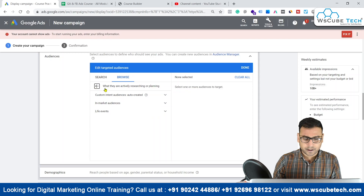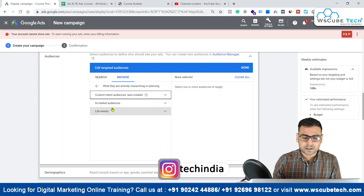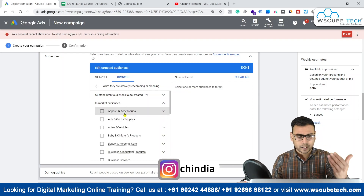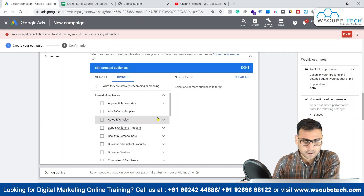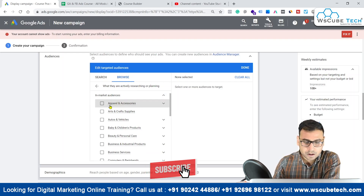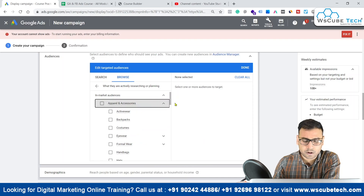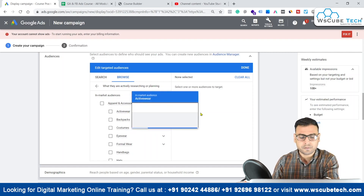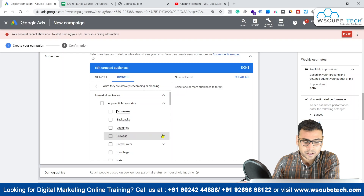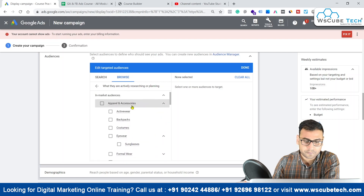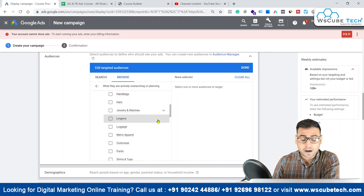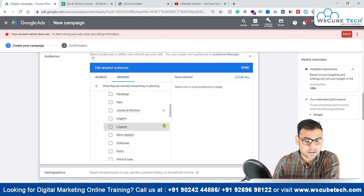As soon as we click on in-market and life events, we'll see two sections: in-market audience and life events. Let's first explore in-market audience. There is a super huge audience set available from different categories. We can select different audiences from different niches. We have the option of apparel and accessories, and clicking the arrow reveals subcategories like active wear, backpacks, costumes, eyewear, and within eyewear we have sunglasses. There is very good segmentation of each category along with its variations for in-market audience interest.